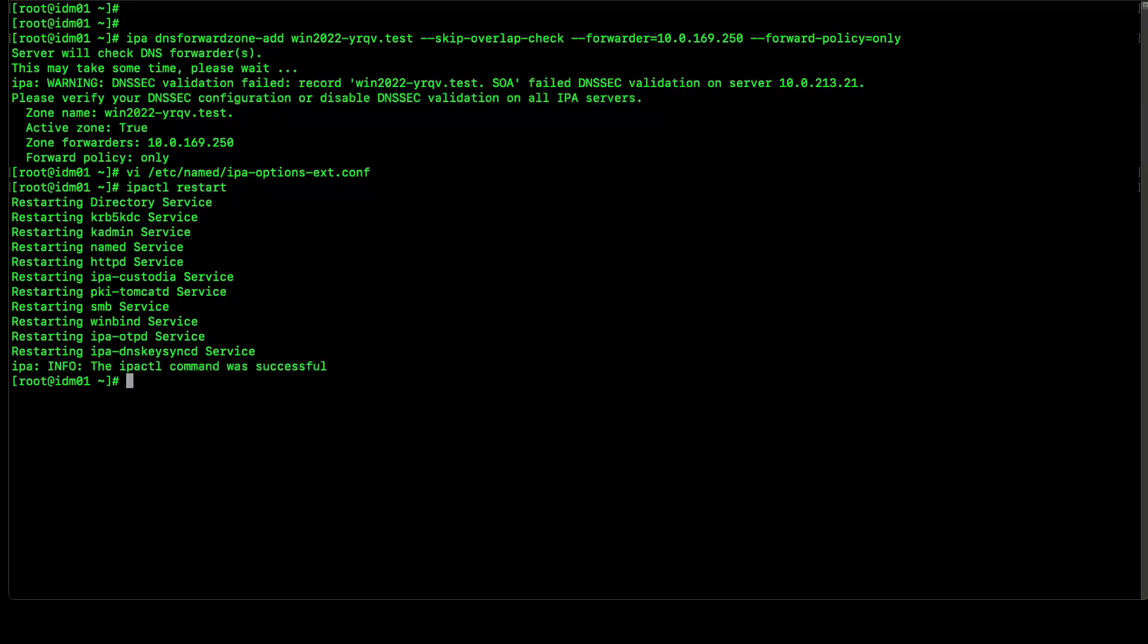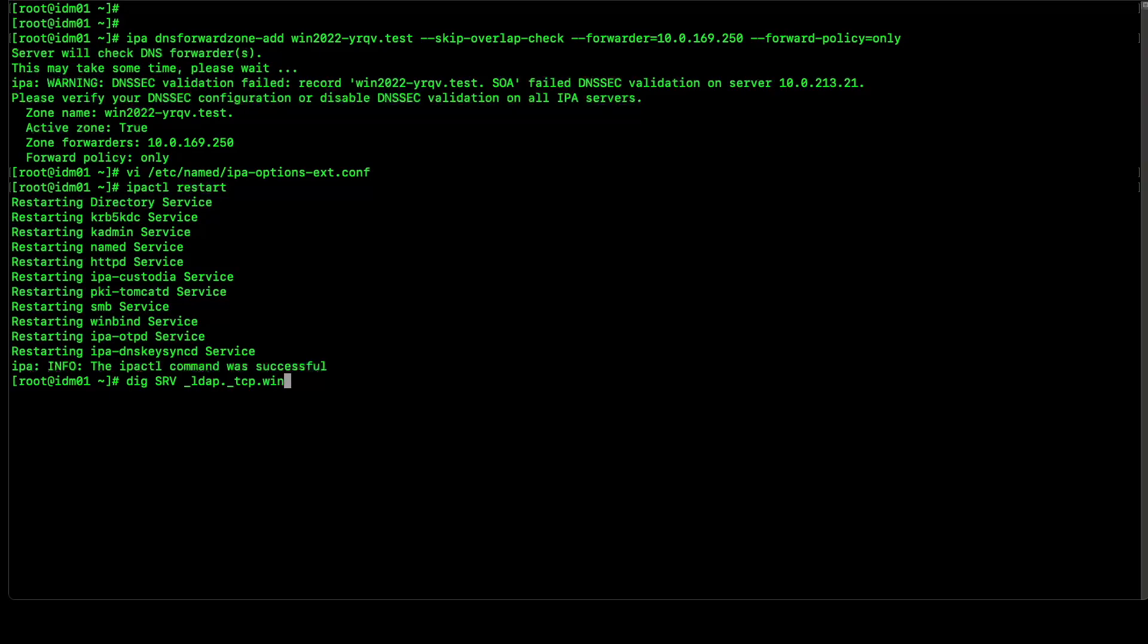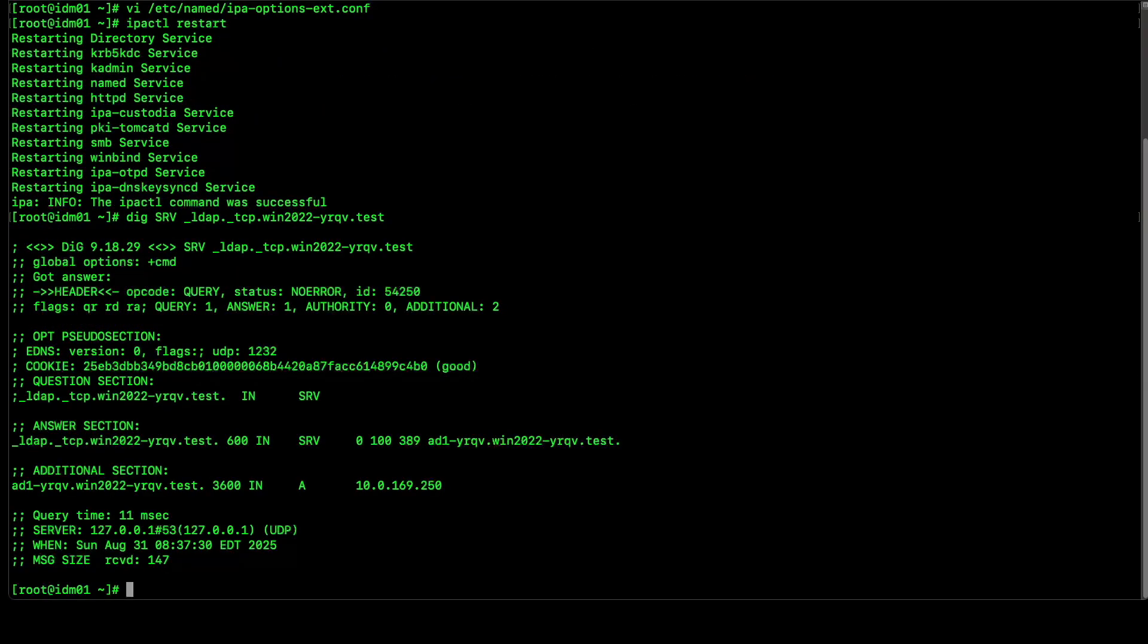Let's verify our DNS forward zone is working fine. For that, let's try to query DNS with the help of the DIG command. We will try to get SRV records for LDAP related records, followed by Windows domain name. Here we can see we are able to resolve this particular SRV records. We are getting the domain controller associated with this particular AD domain.